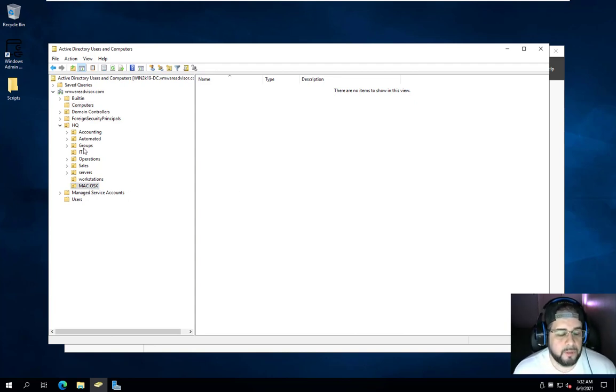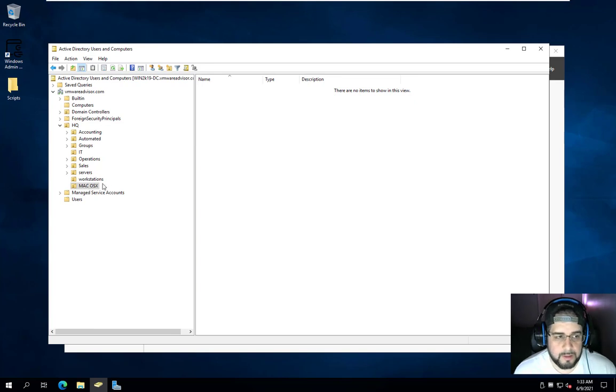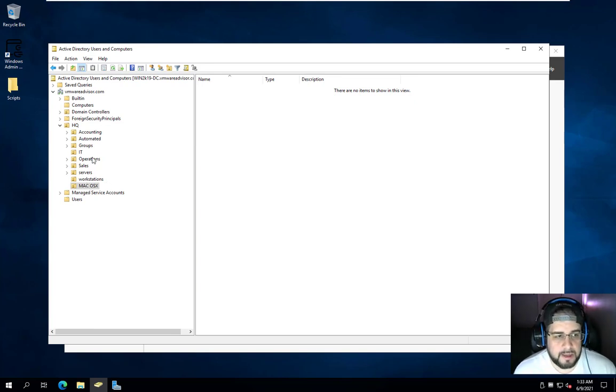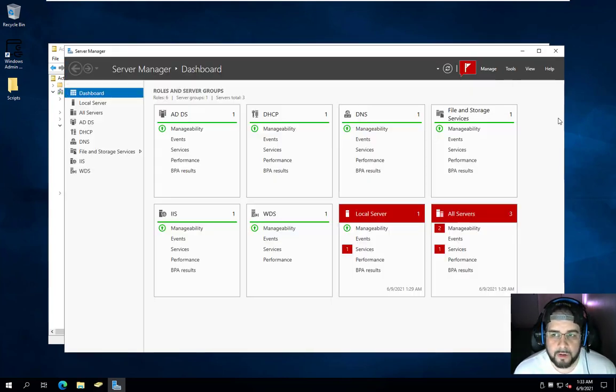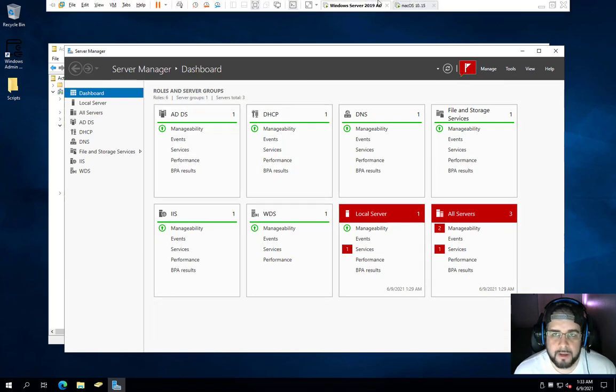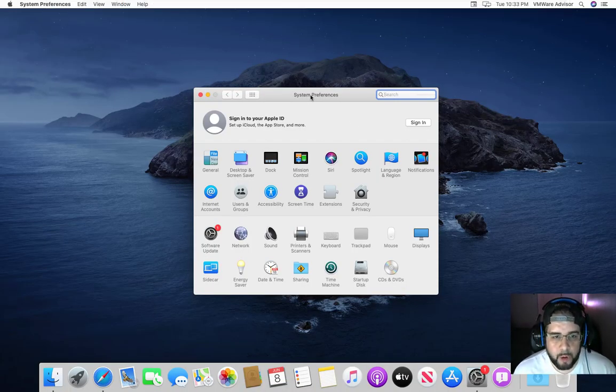And the reason being for that is there are group policies and certain things that Macs do not function very well with or won't even bother with Windows. So when I do my group policies, I kind of like to separate things like servers and workstations and so on. But now I'm getting off topic here because you really want to see how to do this. So let's go back over to our Mac here.